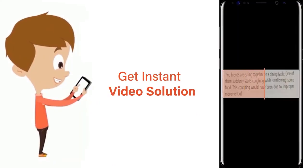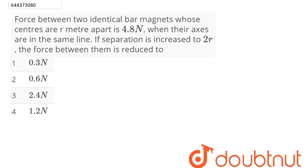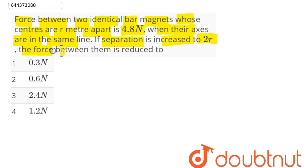The question is: force between two identical bar magnets whose centers are r meter apart is 4.8 newton when their axes are in the same line. If the separation is increased to 2r, the force between them is reduced to what value?